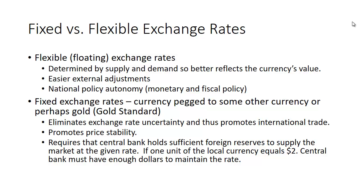One of the big advantages of this is that it gives the country national policy autonomy — that is, they can engage in monetary and fiscal policy to stimulate their economy if need be.